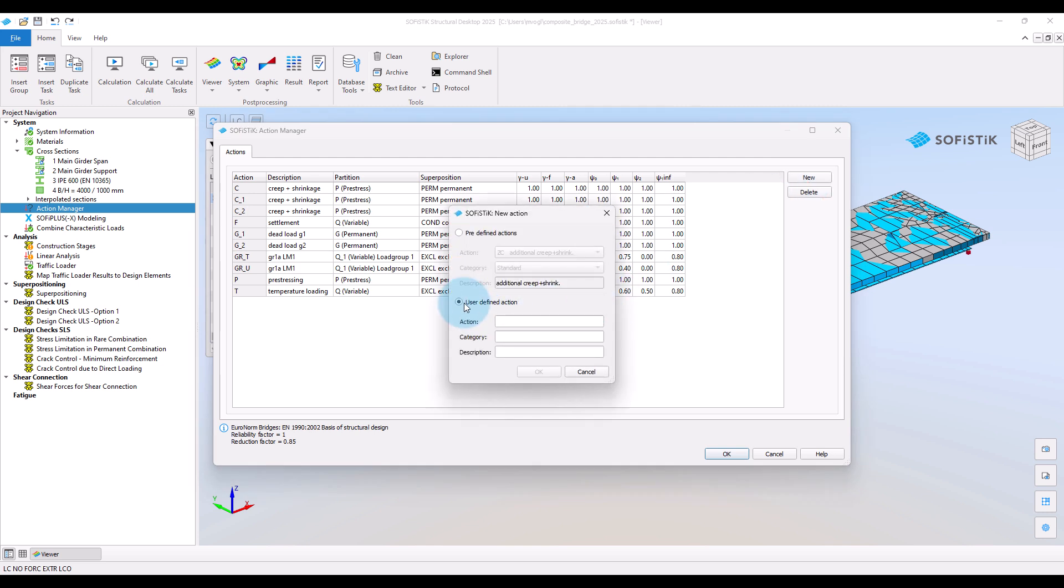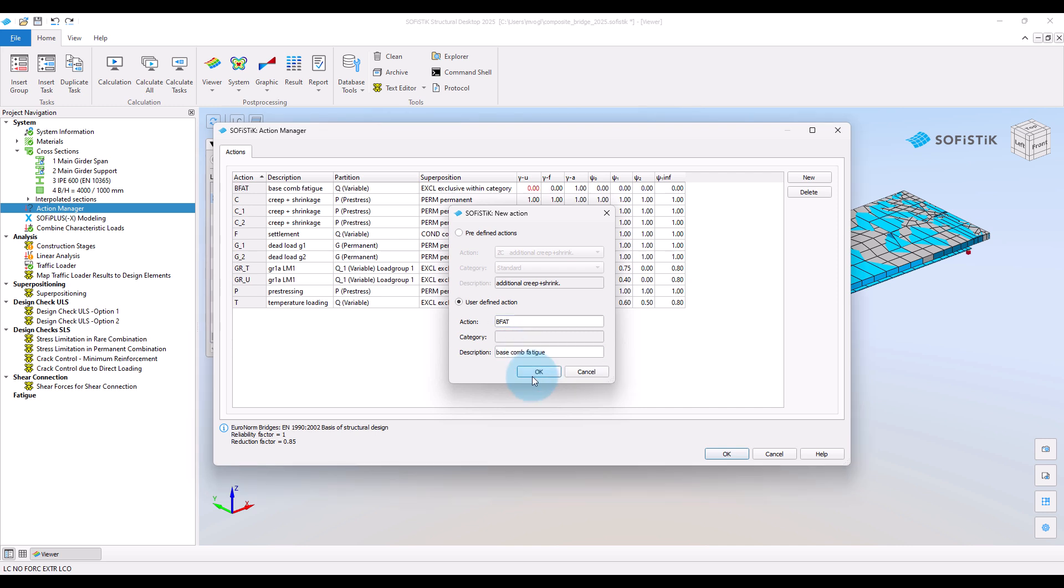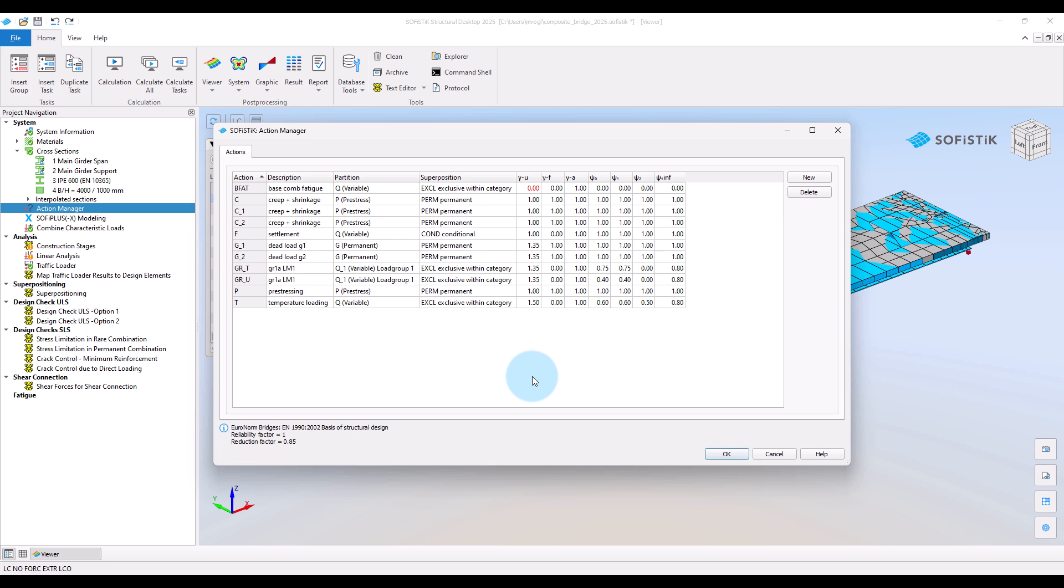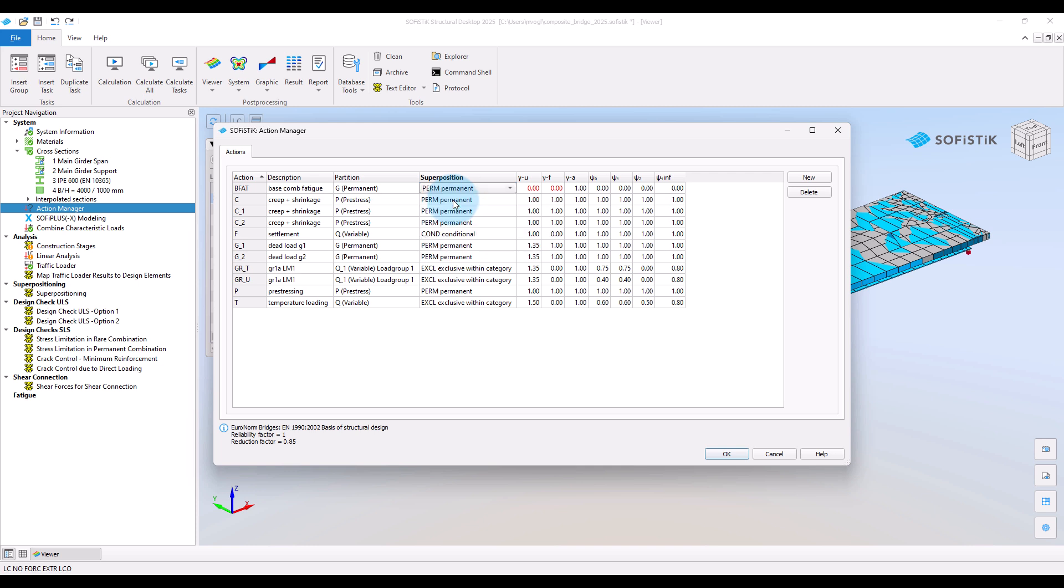Define the use of defined action, which I will call the base combination fatigue. These actions should not produce stress ranges, so make sure to set it to be treated as permanent in the superposition. And set the safety and combinations factors to 1.0.